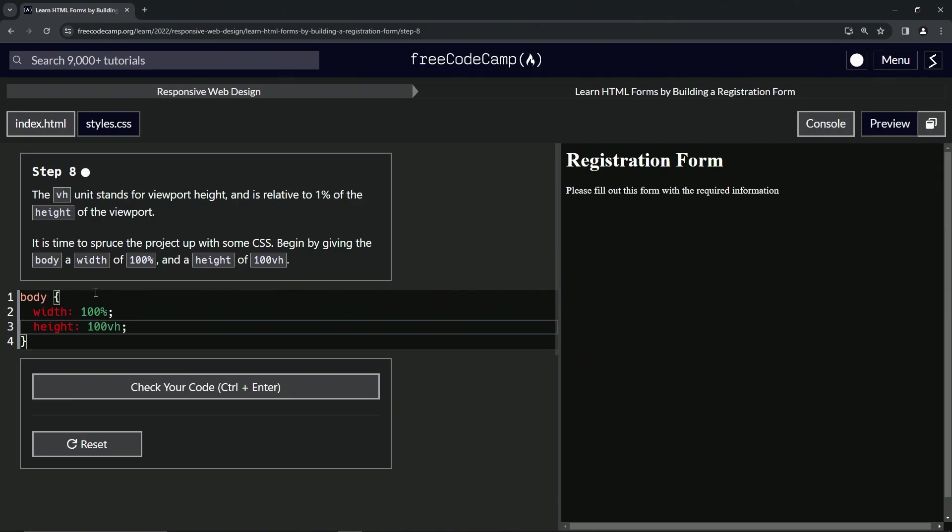So now here's a question. What's the difference between these two? Isn't that the same thing? No. Alright. So let's say the body, let's say the parent container is 500 pixels.